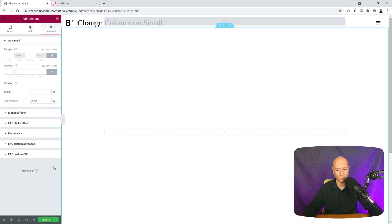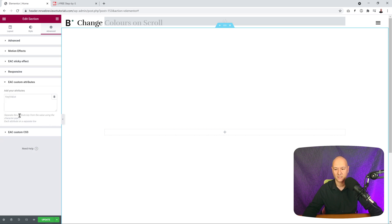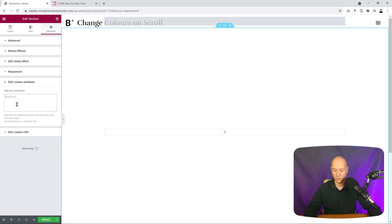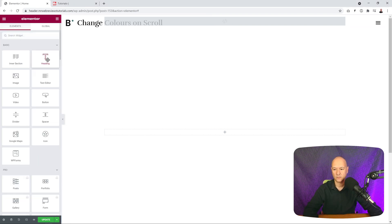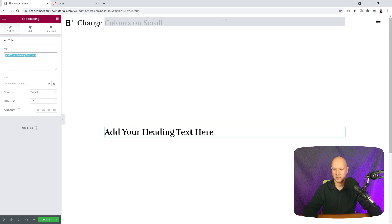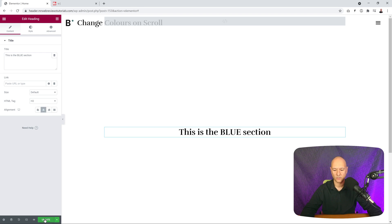Now we use the free EAC custom attributes feature. Click on it and insert a key-value pair: the key is 'data-color', followed by a pipe sign (that straight vertical line), then the color value — so type 'data-color | blue'. To identify the section visually, add a heading element and label it 'This is the blue section', then center it. Click Update — that's our first section ready.